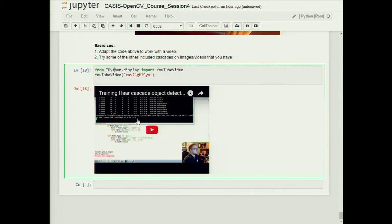Are there any more questions on anything from any of the sessions? Was this useful to you guys? I'll hang around here for another 15 minutes - if anybody has any questions please ask. Thank you everybody for coming, and that concludes the OpenCV short course.